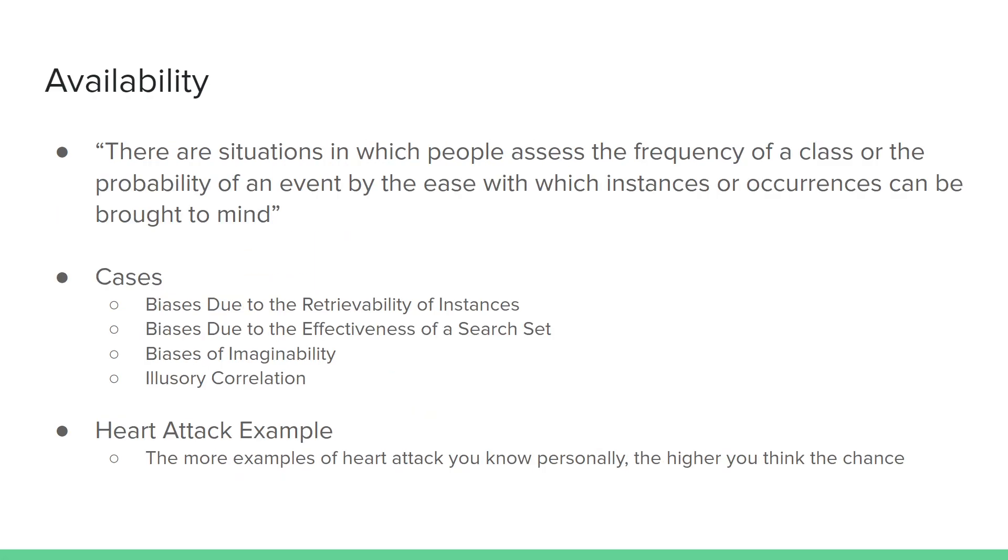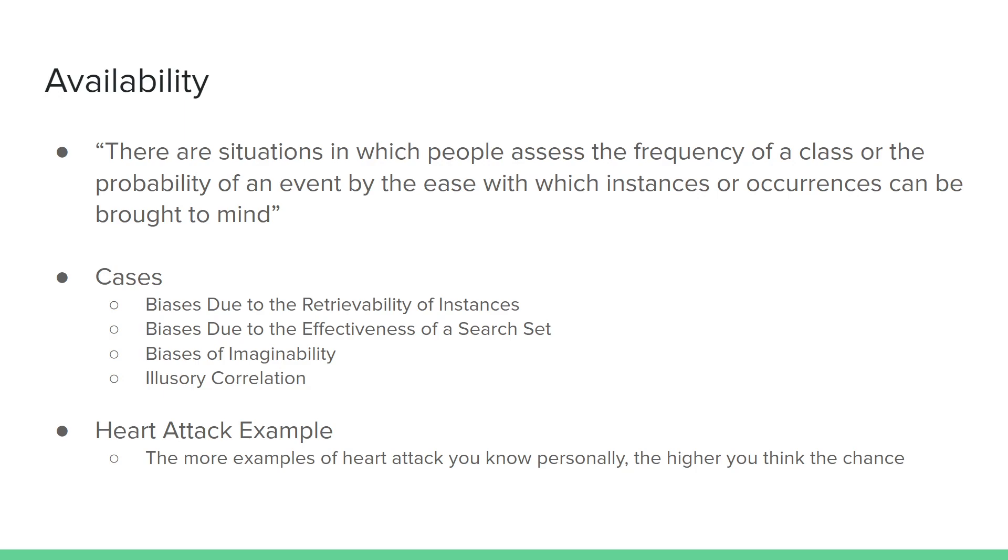Availability, then. Another quote that describes availability is, there are situations in which people assess the frequency of a class or the probability of an event by the ease with which instances or occurrences can be brought to mind. An example would be if you know a lot of people who have had heart attacks or have had cancer or some other illness, you probably think there's a higher likelihood that those illnesses occur than somebody who's never been around somebody that that's happened to.